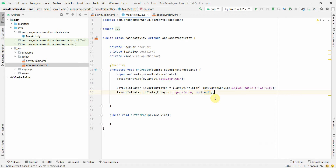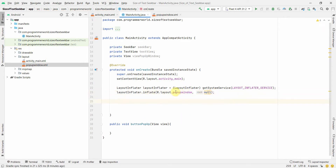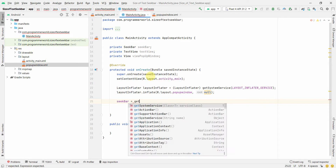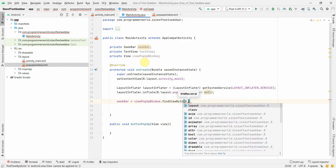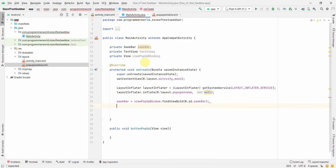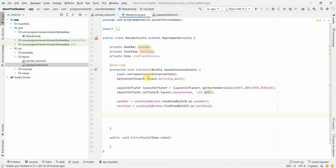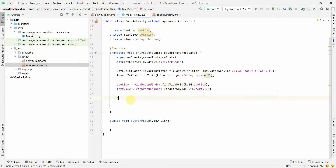Now that we've inflated the view of this particular layout, we'll use that view to define our local variables. Instead of the usual findViewById, we do: viewPopupWindow.findViewById(R.id.seekBar) and viewPopupWindow.findViewById(R.id.textView). This is because these widgets are part of the popup window layout, not the main layout.